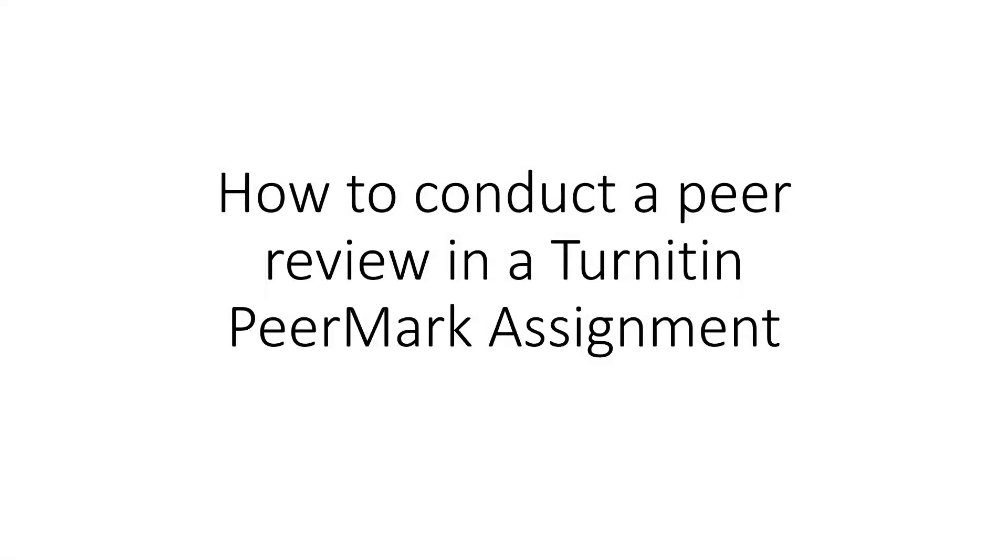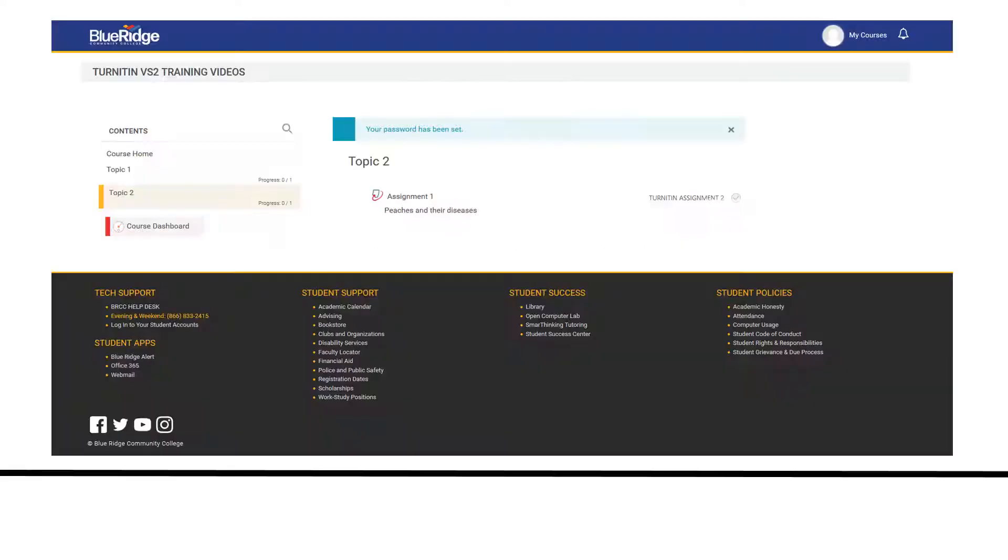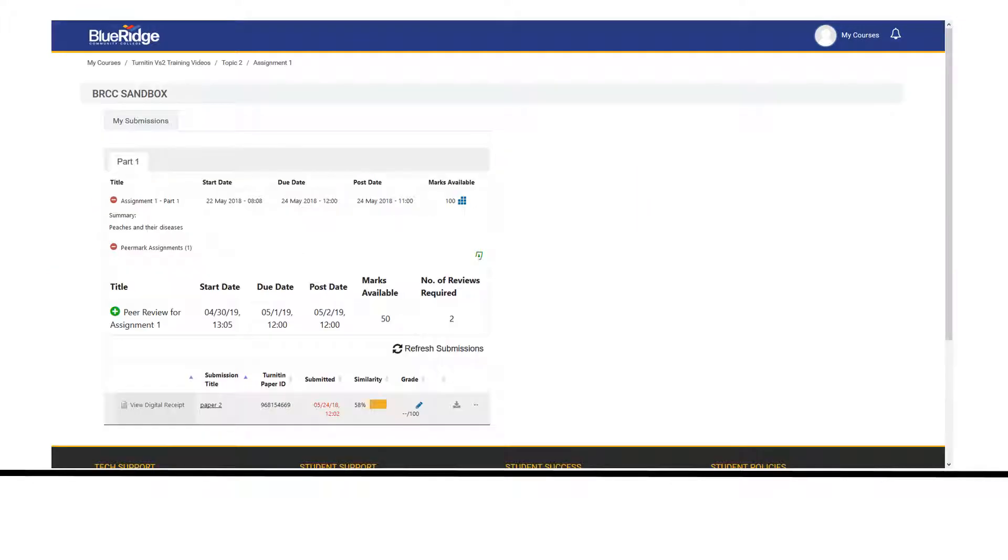This video shows you how to conduct a peer review in a Turnitin PeerMark assignment. Navigate to your course and click on the assignment. Click on the green plus sign to view the directions for the assignment.